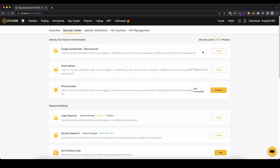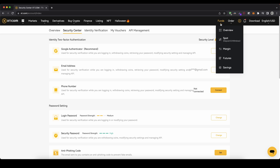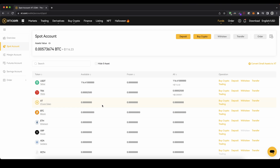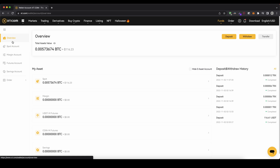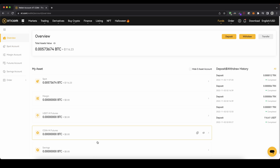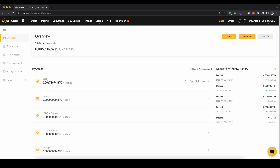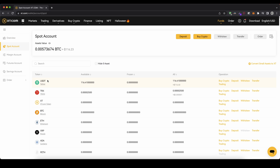Once you've done that we can now deposit money. Go up here to Funds and then click on Spot. This is the area where you can see all of your funds. You can also go back to Overview to see all the different accounts available. I always recommend using the spot account, which is the main account, so go in there and click on Deposit.